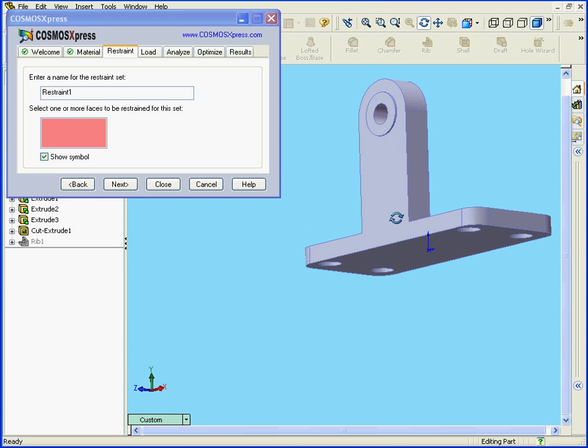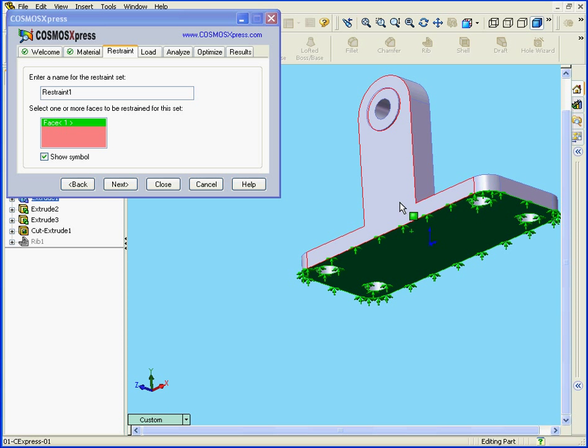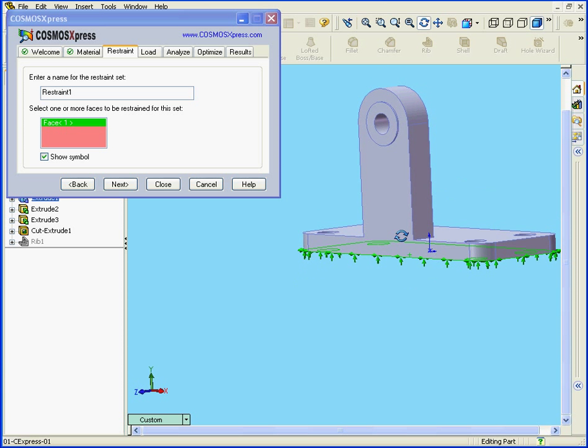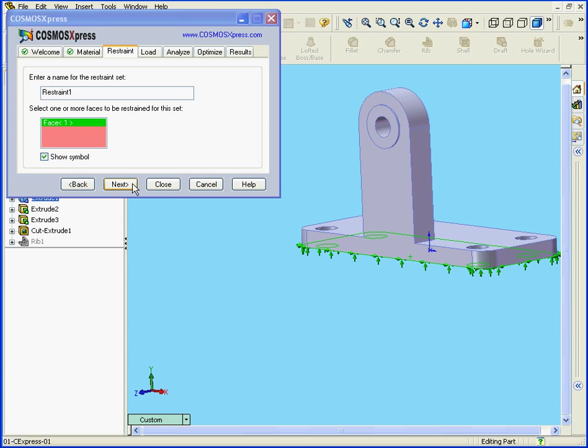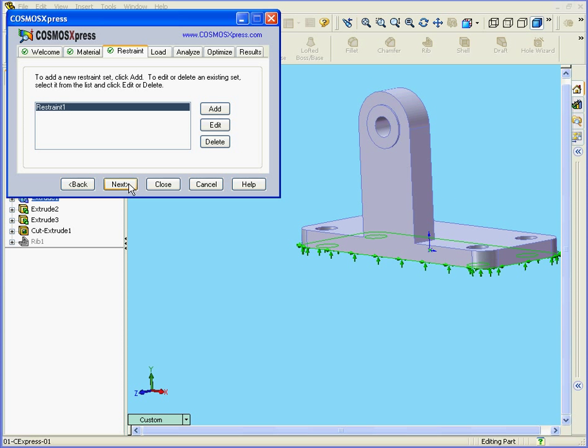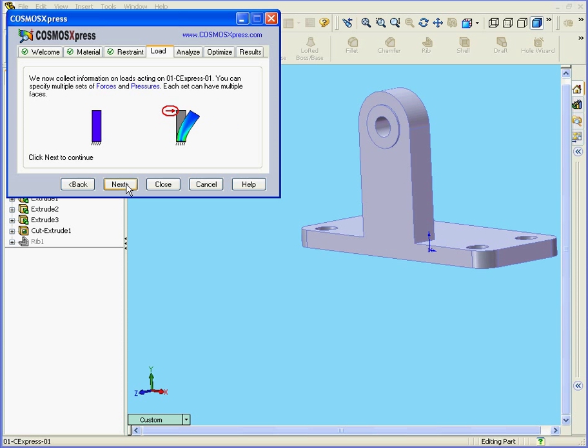Let's check our restraints. I'm going to choose this face. Next. Next.